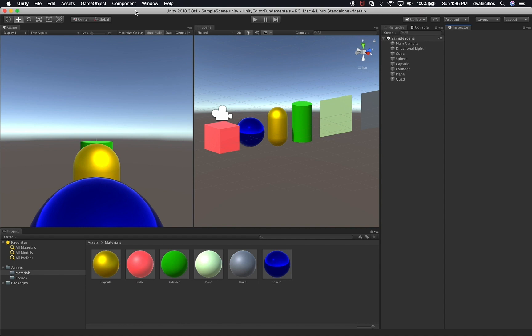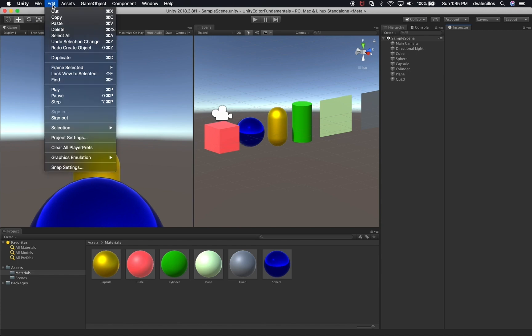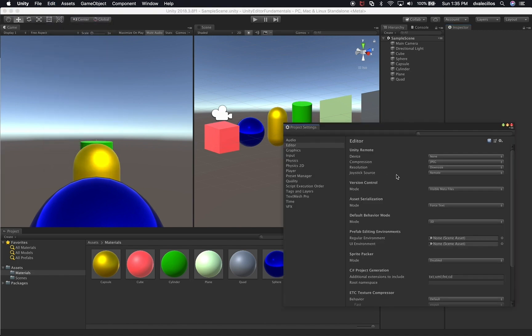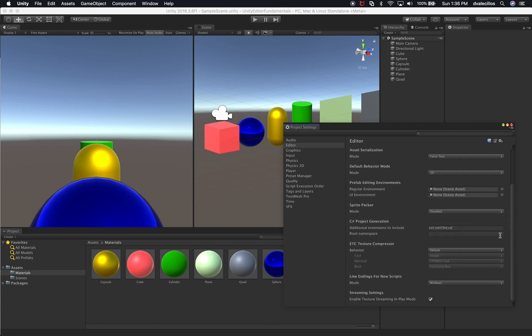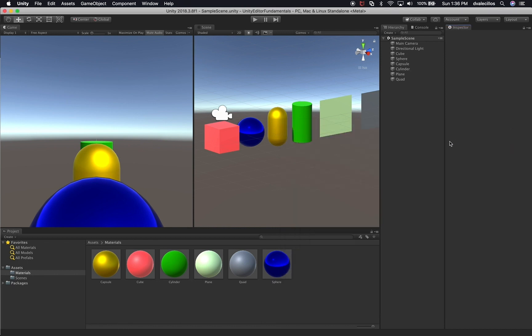The first thing to check is in Unity: go to Edit, then Project Settings. You want to make sure you have Force Text enabled. If you had Force Binary, you wouldn't be able to read the assets generated by Unity. With Force Text you can see what changes were applied to assets. I'll leave that set to Force Text — that's everything we need to check here.